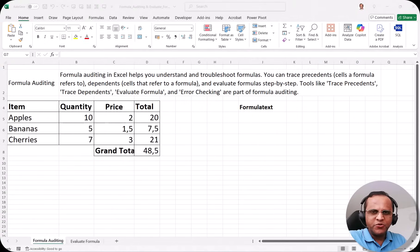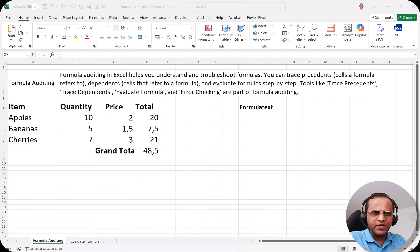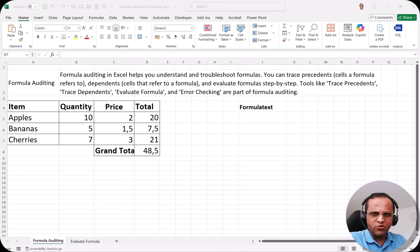Hello friends, welcome to this video. Have you ever been lost in the sea of formulas? In this video I will show you how you can use formula auditing to instantly trace errors, track dependencies, and understand exactly how your spreadsheet works. There is no more guessing work, so let us start.